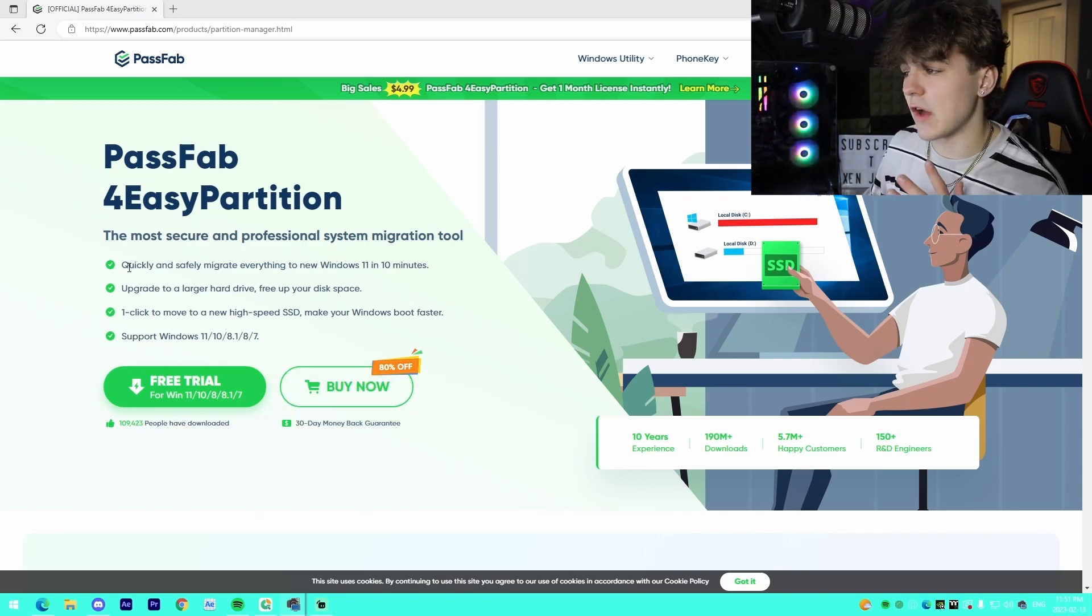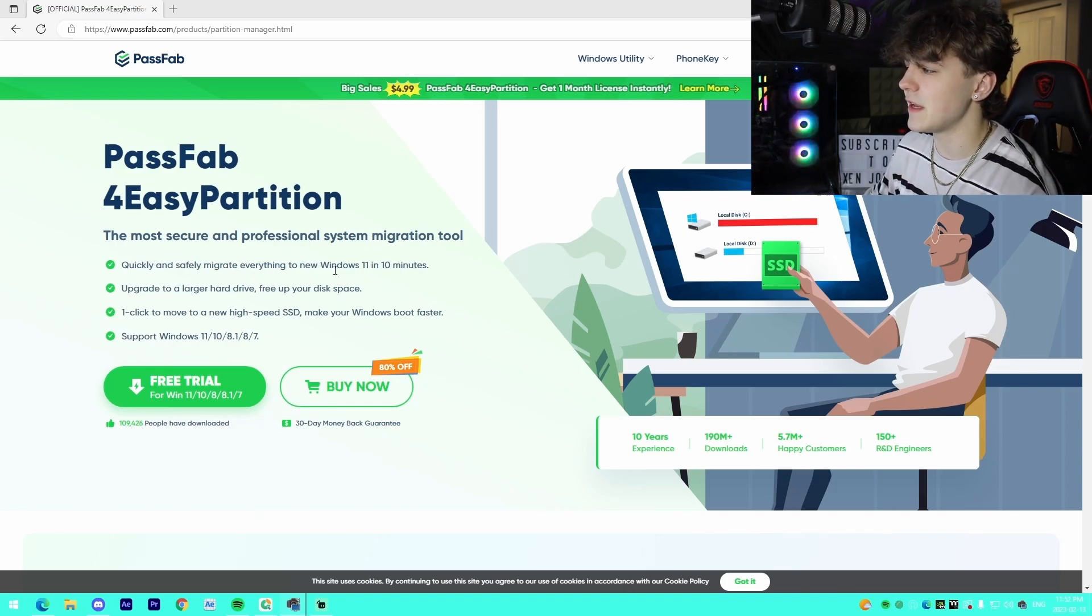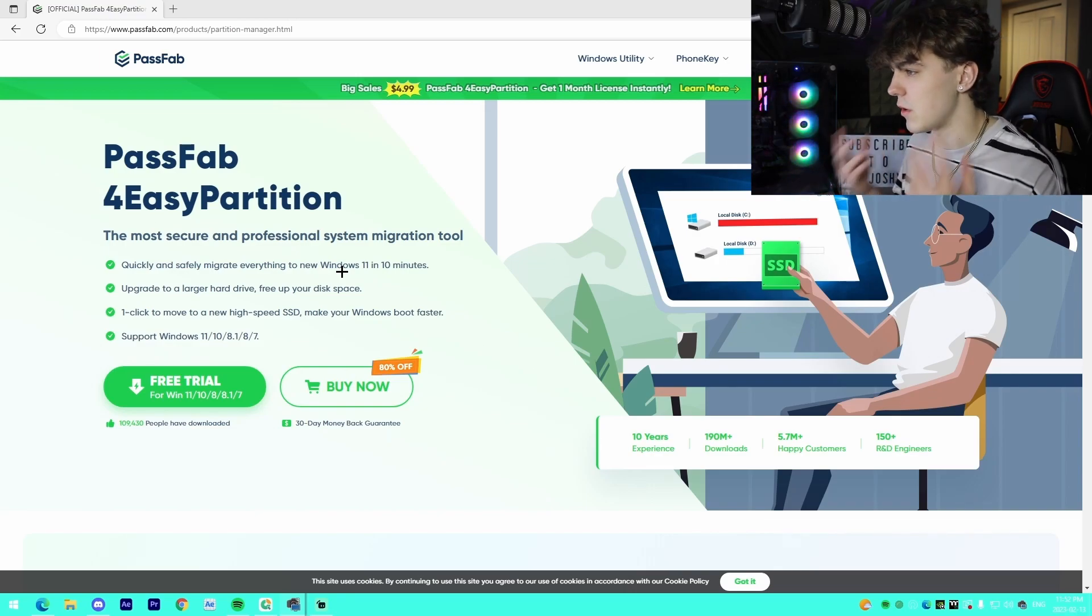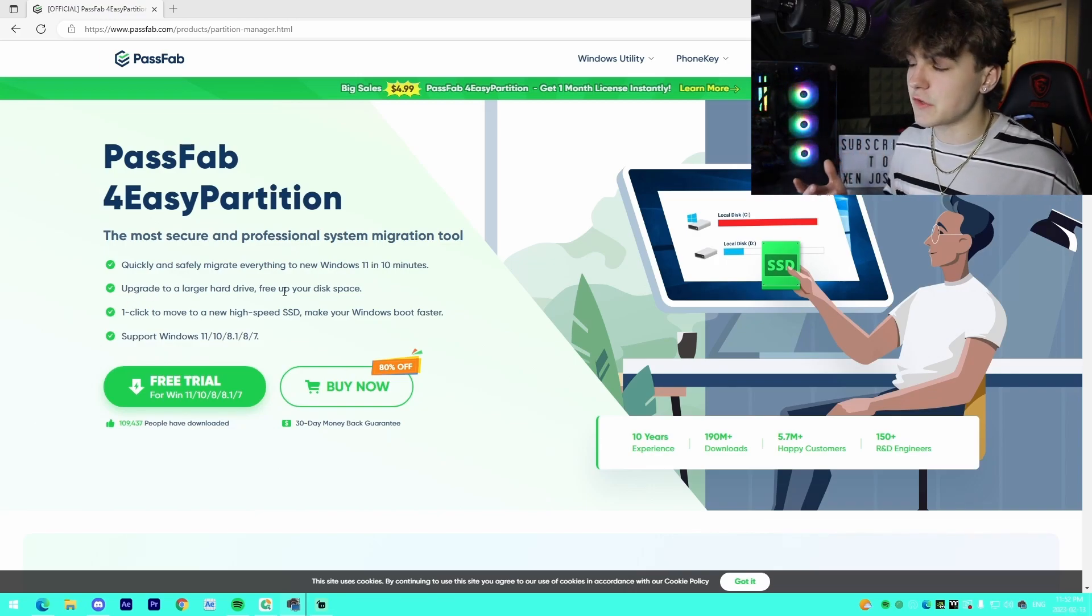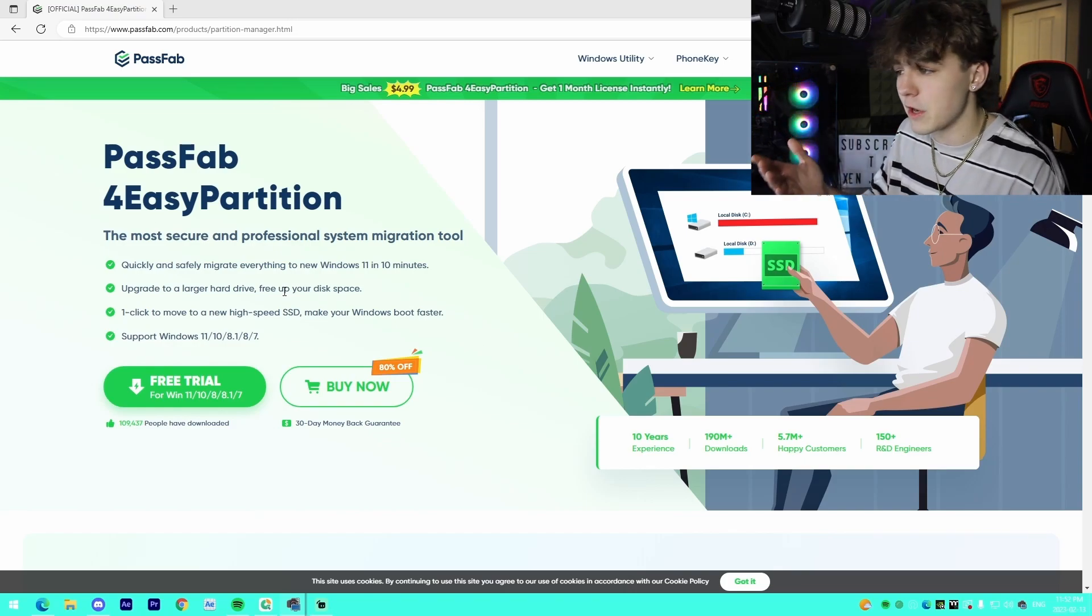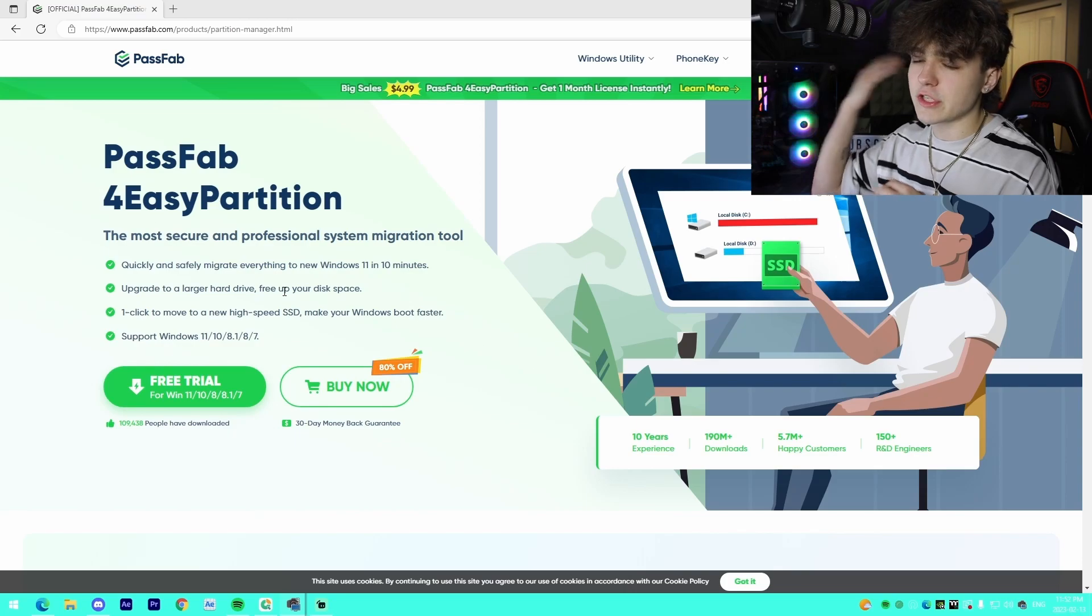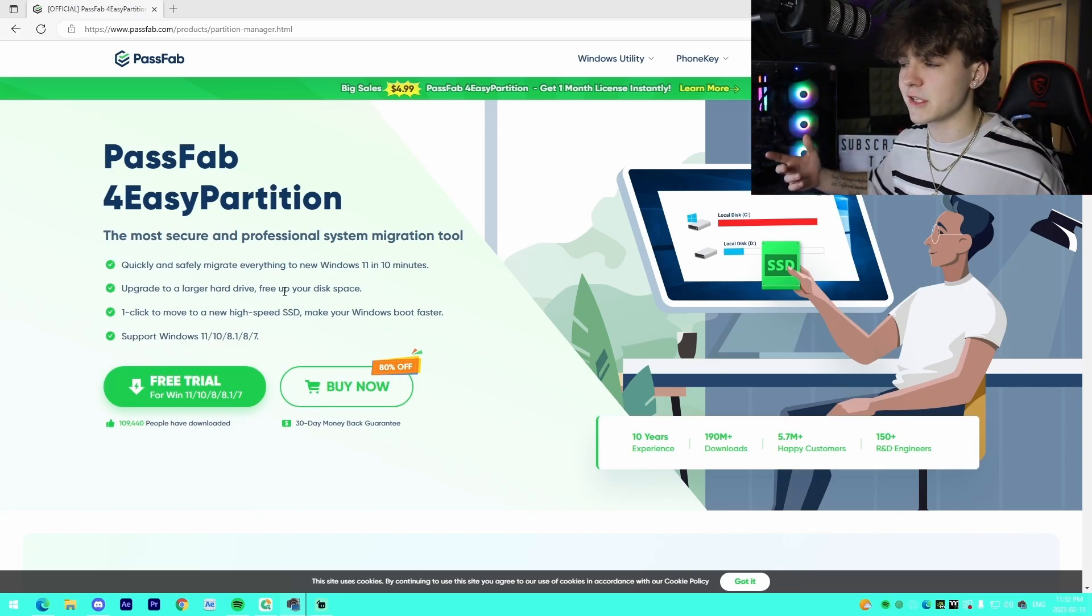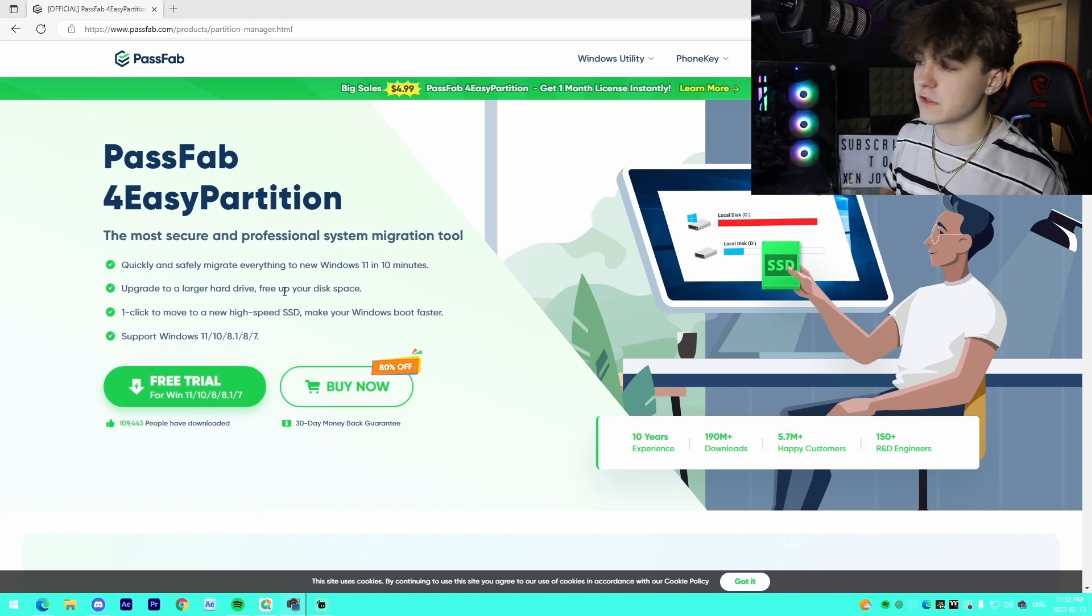The features of this software are to quickly and safely migrate everything to the new Windows 11 in 10 minutes. So literally it takes 10 minutes to do all of this, super quick process. Another use for this would be if you upgrade hard drives, let's say buy a four terabyte hard drive when you already have a one terabyte. You want to move all your stuff to the four terabyte because it's larger.